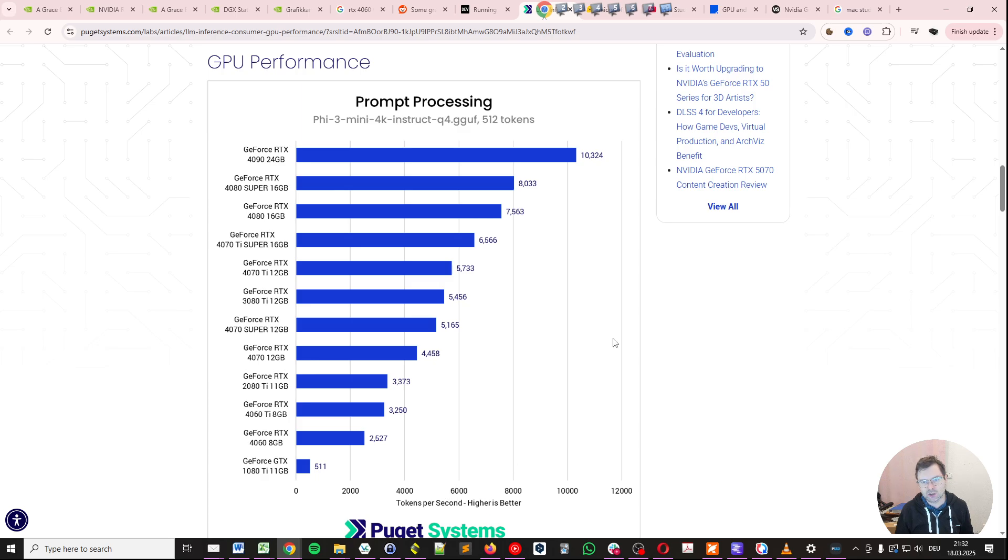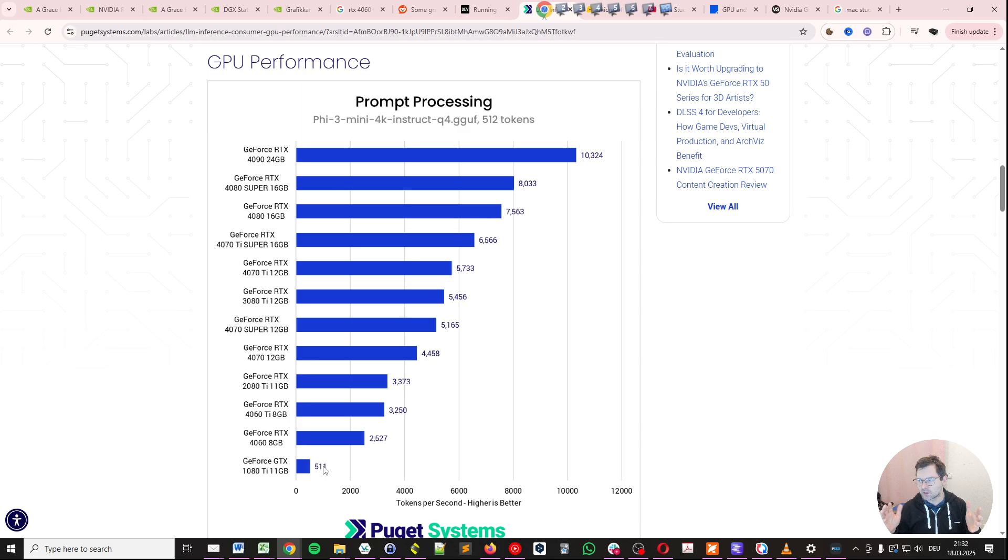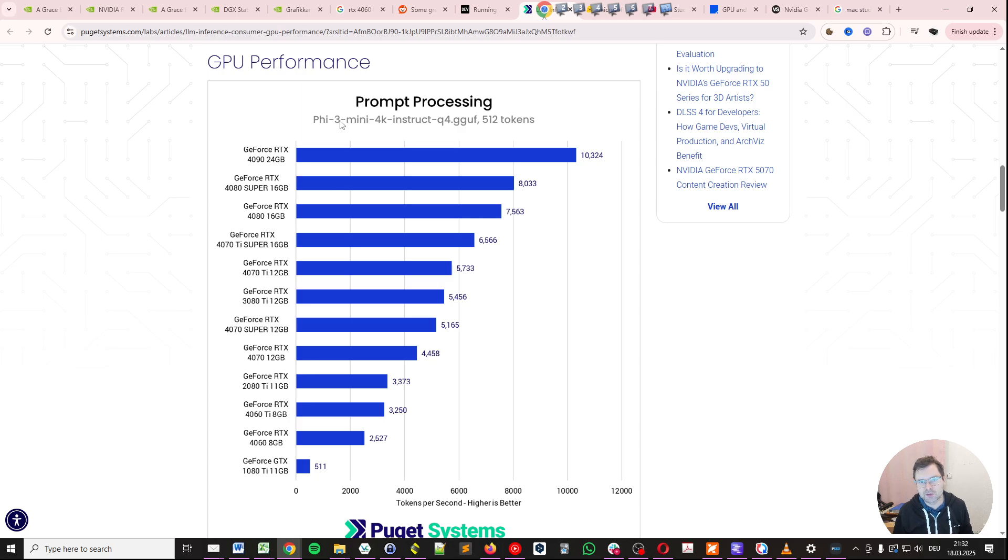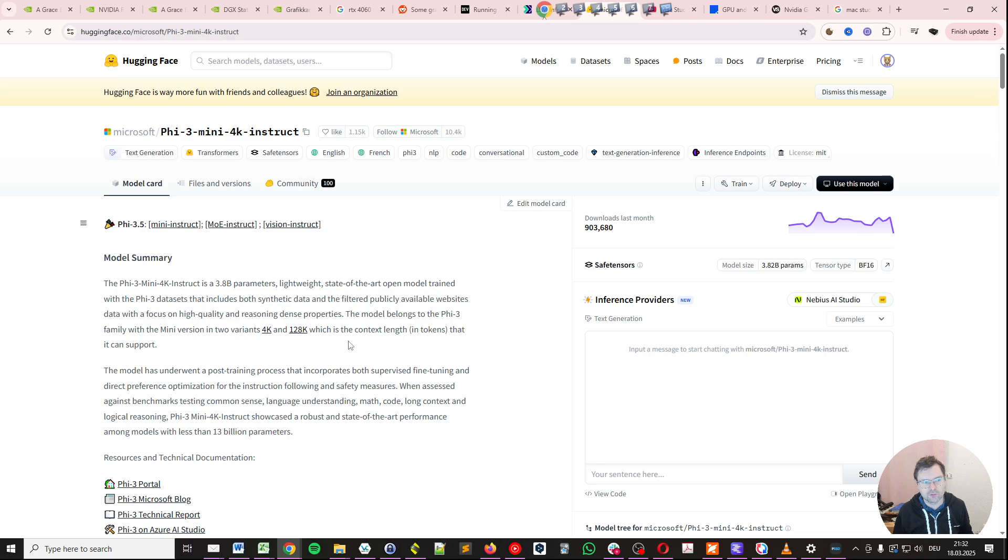So imagine if you use a GeForce GTX 1080, then you put in a prompt, like let's say several pages, A4 pages or something, it will take a couple of seconds to process it. Now keep in mind, this is on Phi 3.5 mini, which in itself is a quite small model by Microsoft. Here we have it, it's a 3.8 billion parameters model.